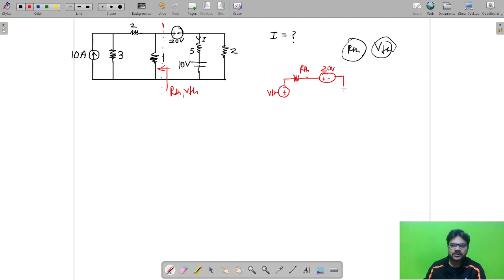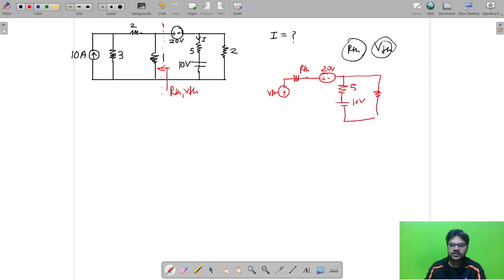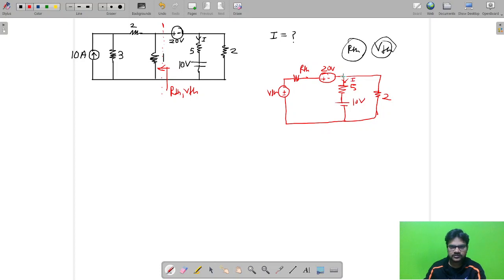After finding the Thevenin equivalent, I will have VTH in series with RTH, then the 20 volt battery, then the 5 ohm resistor, then the 10 volt DC source, and then the 2 ohm resistor. This is the circuit I will be left with, and current I through the 5 ohm resistor is what I need to find.